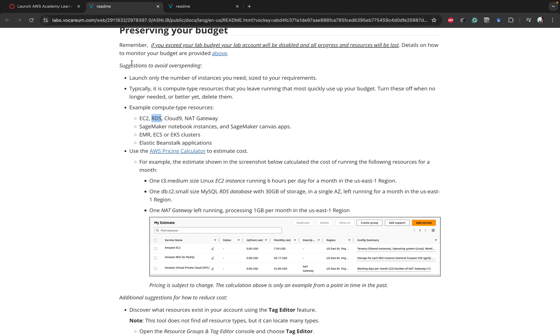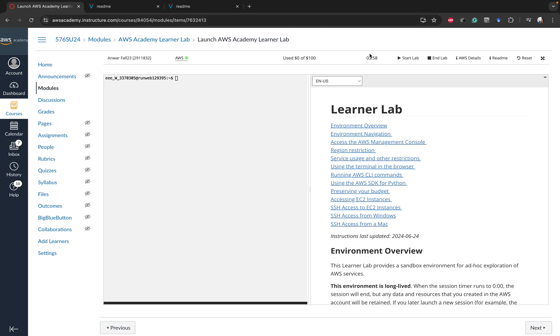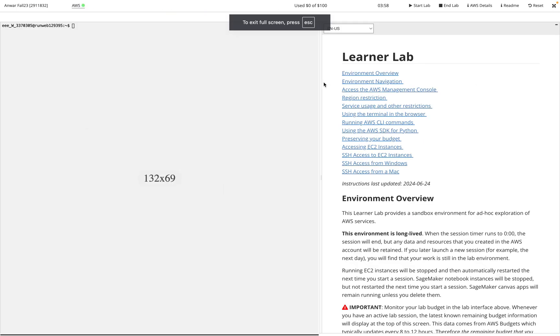If you hit the limit on your budget, it will cause you to not be able to run Learner Lab anymore. Now going back over to the Learner Lab environment, you can see here now my time has gone down a little bit to three hours and 58 minutes.